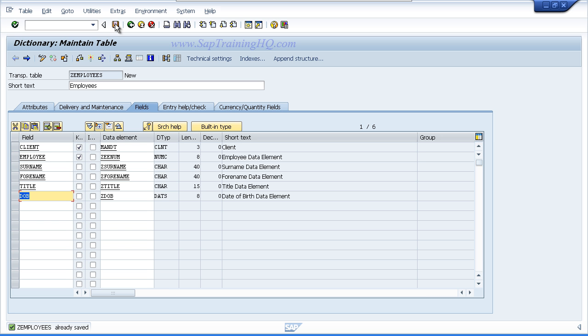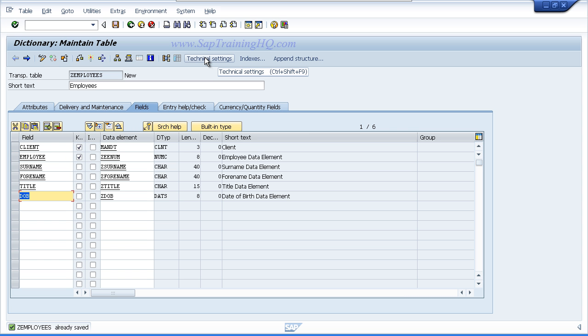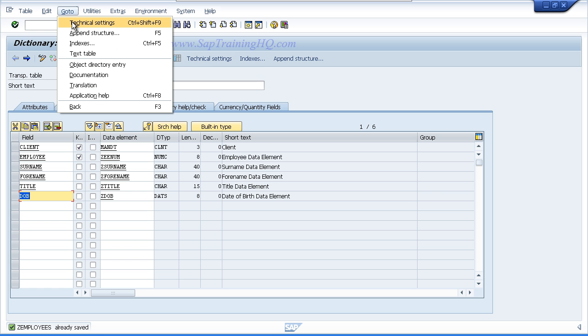Then we are going to move on to maintain the technical settings for our table. Now SAP needs to know a little bit more information about the table that we are creating before it can create the backend database tables itself. So you can either now click on the technical settings button on the toolbar or go to the go to menu and choose the technical settings option which is control shift F9.